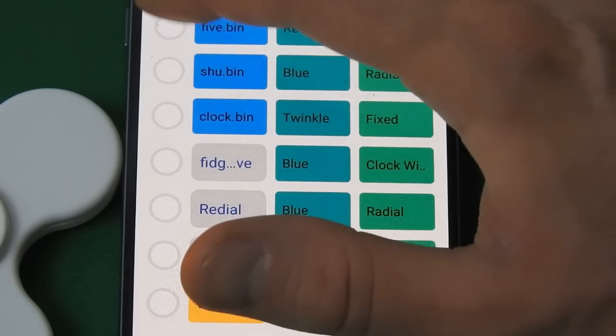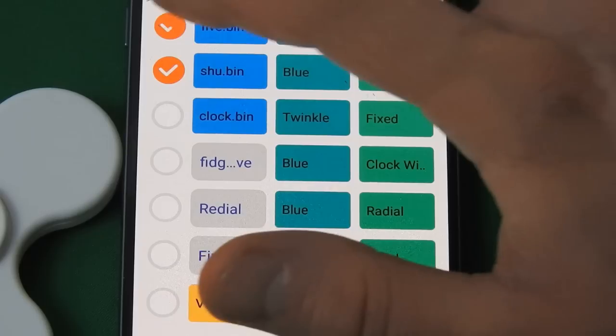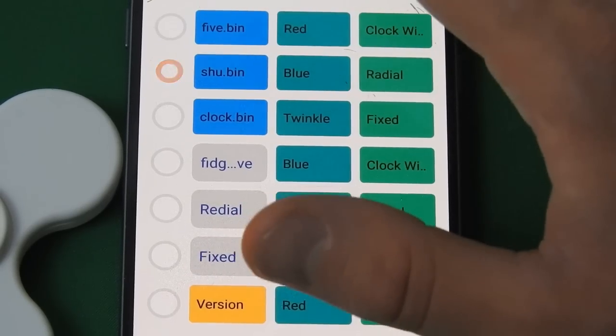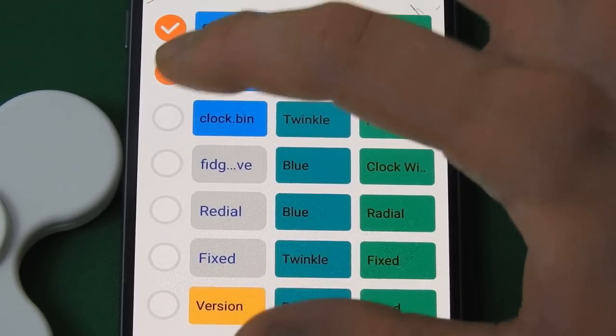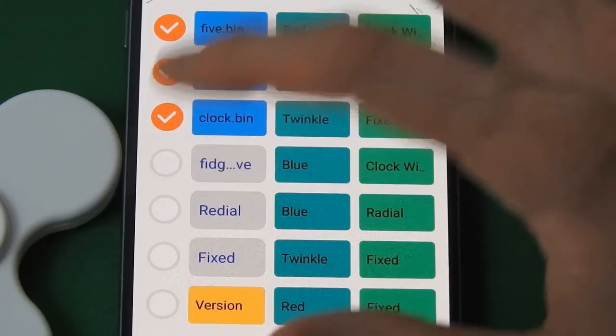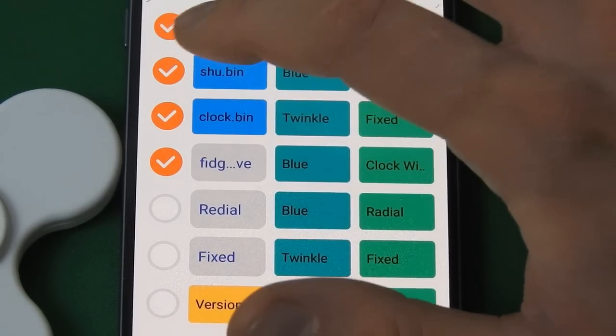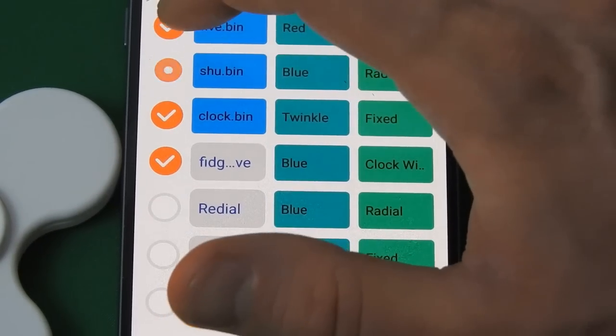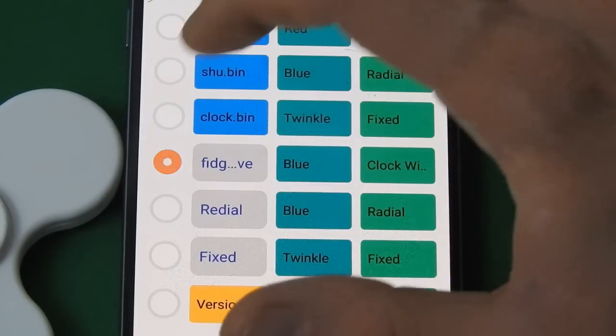You can actually select all the options on there if you want. It will transition between each of them. You can allow it to have up to three different images on your fidget spinner at one time, three custom messages, and a display option as well.